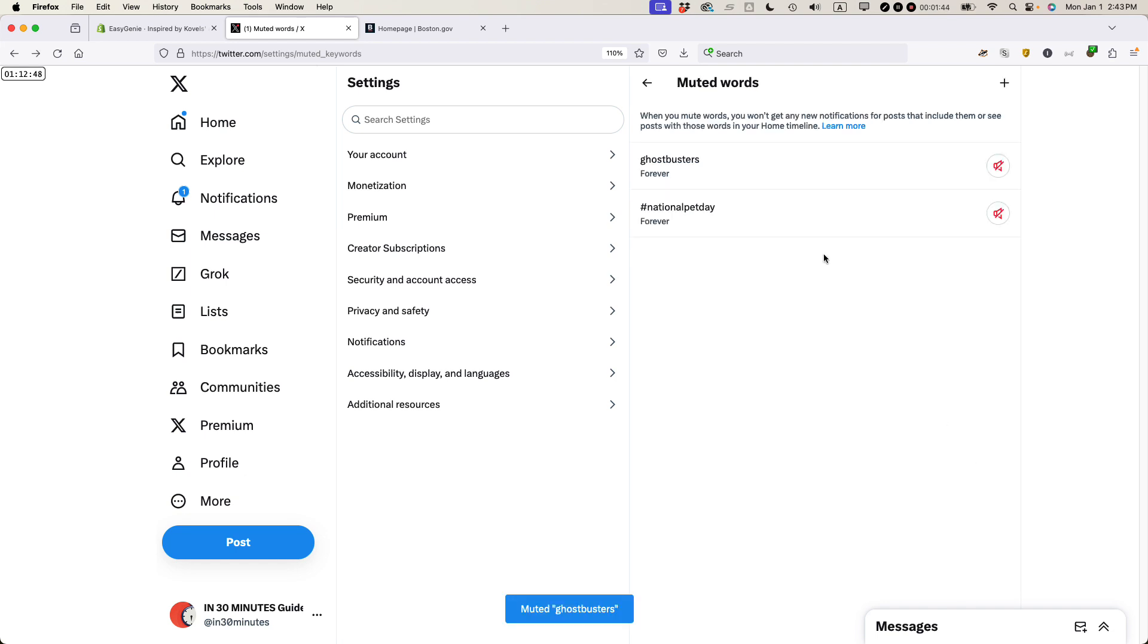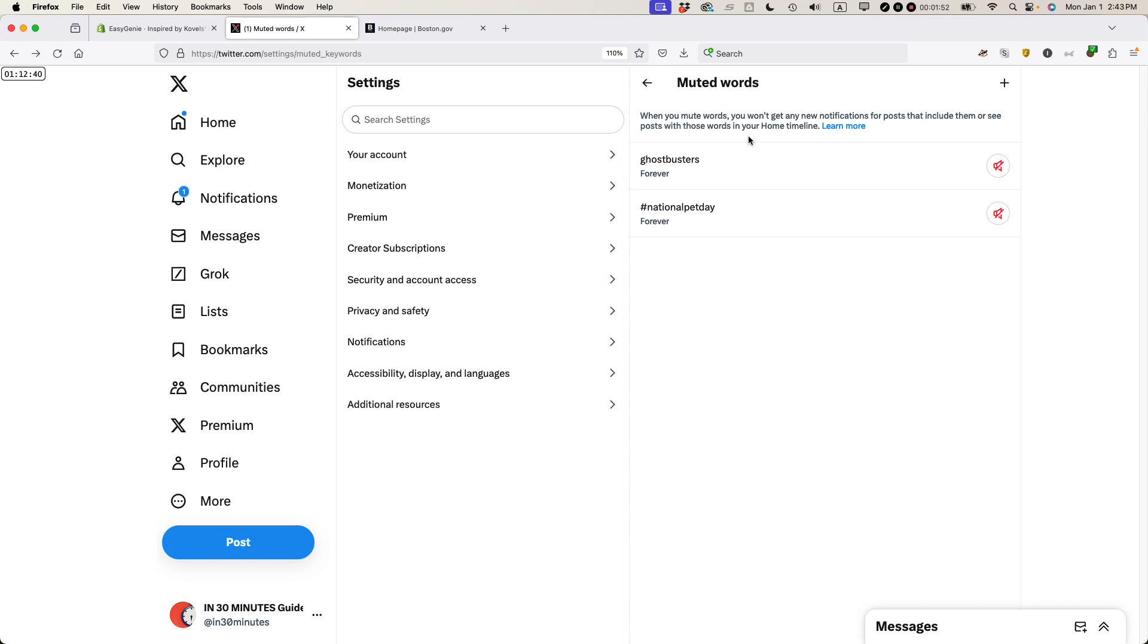And then basically, Muted Words. When I mute the words, you won't get any new notifications for posts that include them or see them in your home timeline. That's exactly what I want. And if I wanted to turn it off, I'd click that.